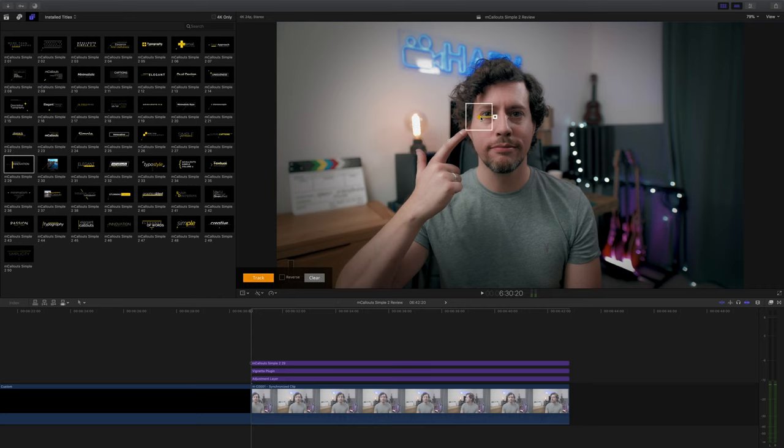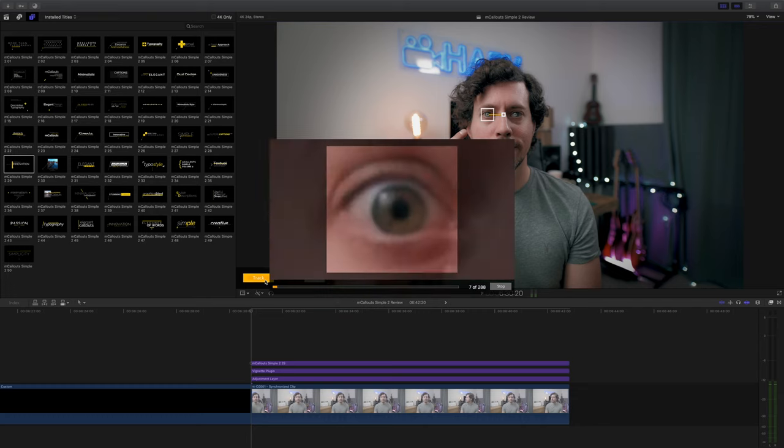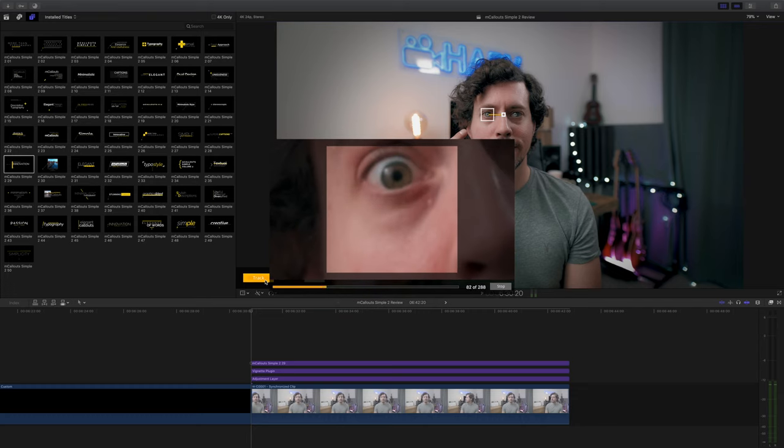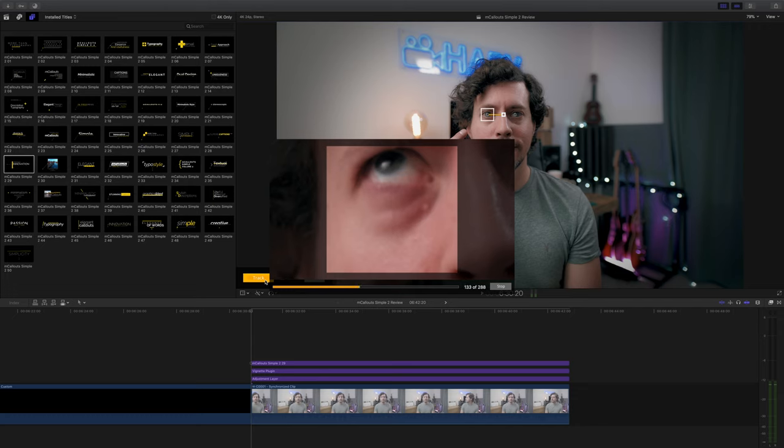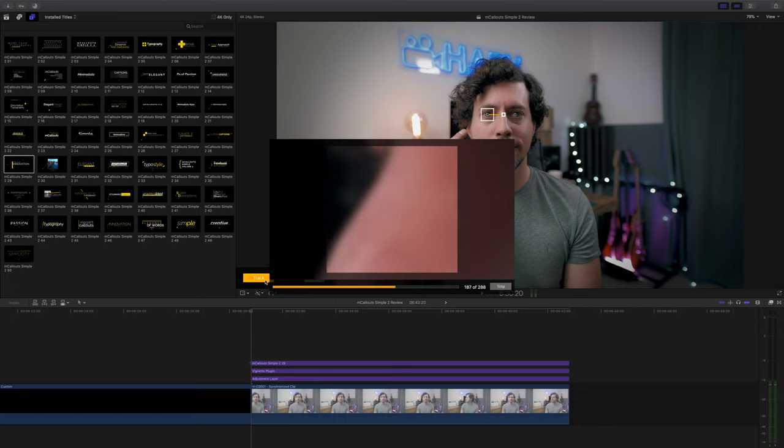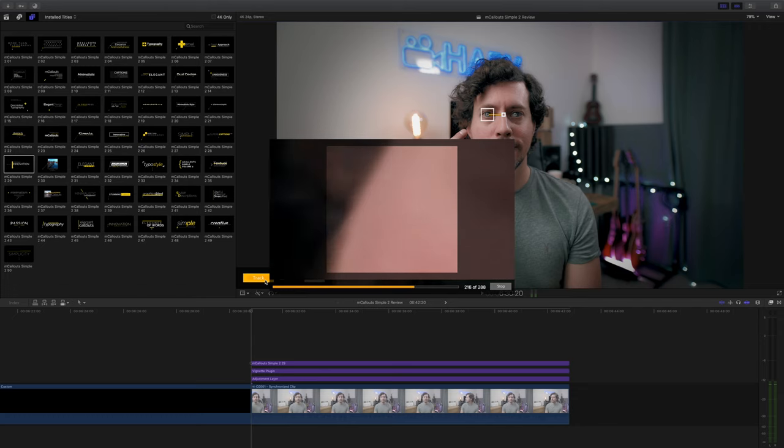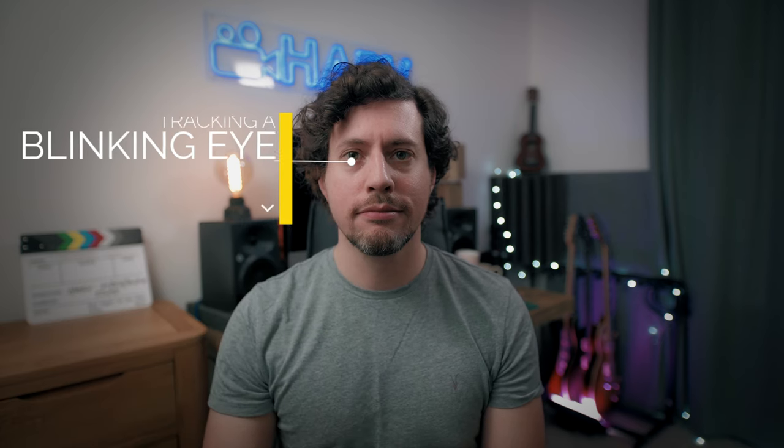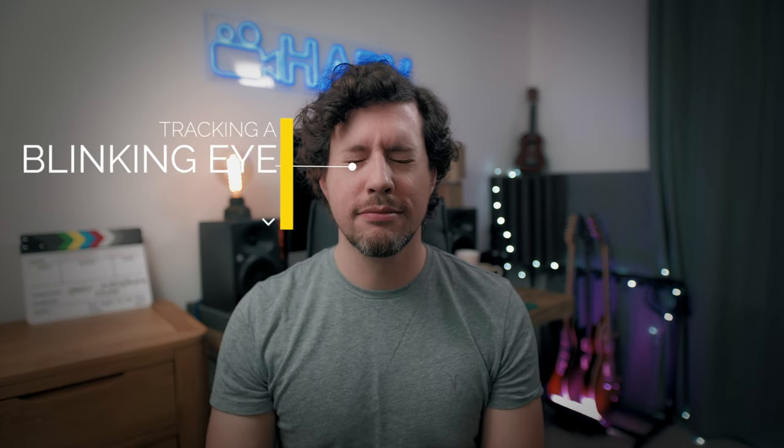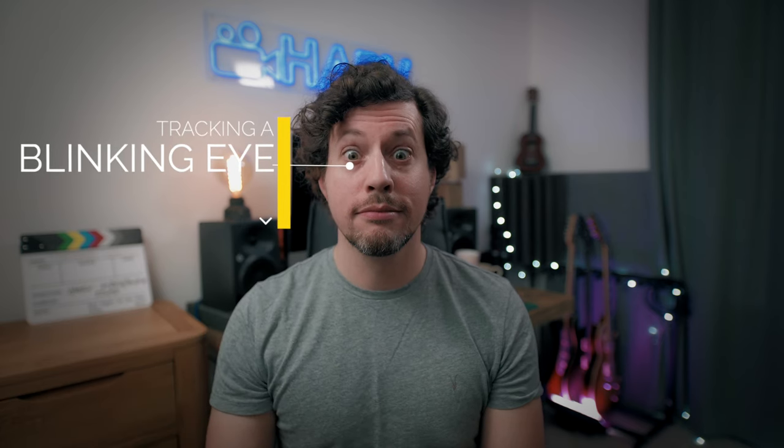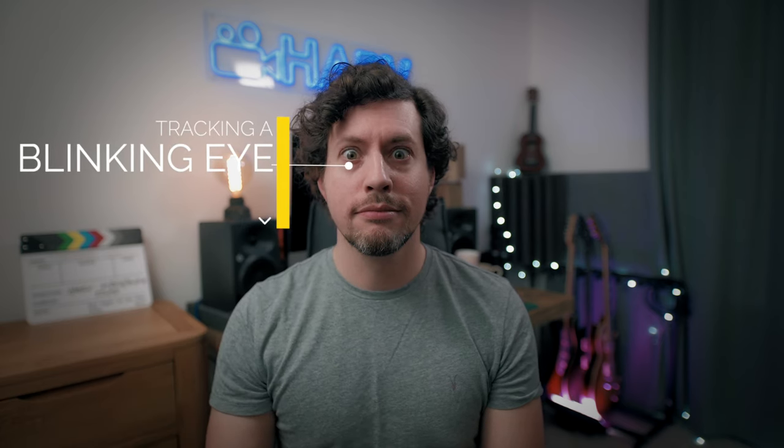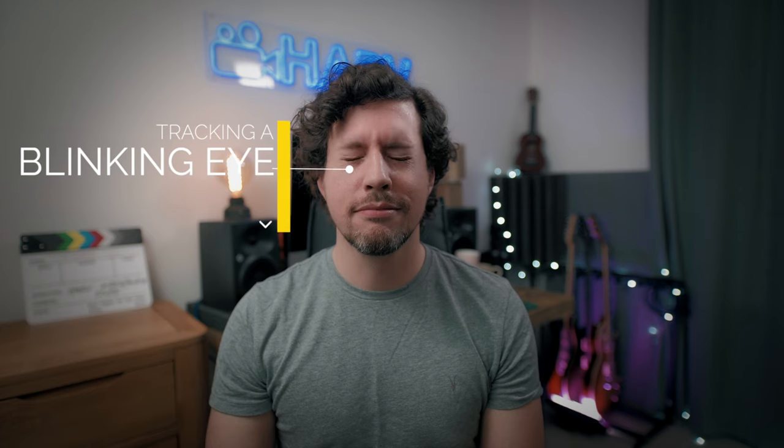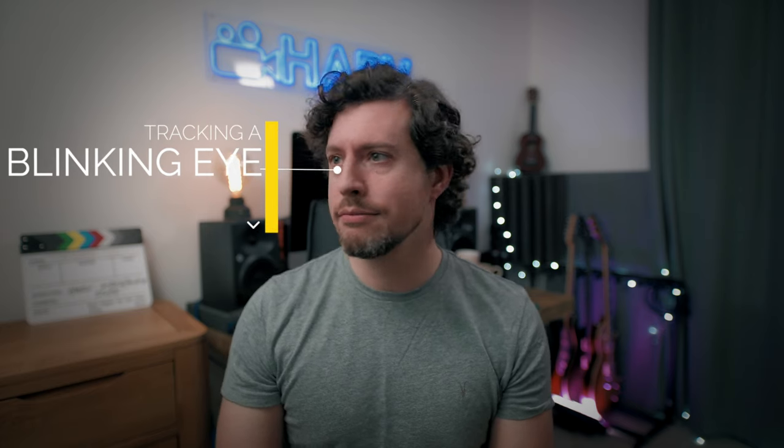Instinctively, when I first started using mcallouts, I would make the tracking box smaller and I would position it just over my eye. My thought process was, well, it's a really high contrast area that it should be able to track no problem at all. However, as soon as you start tracking and you realize you have to deal with blinking, my head turning, that kind of thing. Admittedly here I'm doing it in a ridiculously exaggerated way. Inevitably you will notice some issues with the track moving and in this example you can see it lost my eye completely.